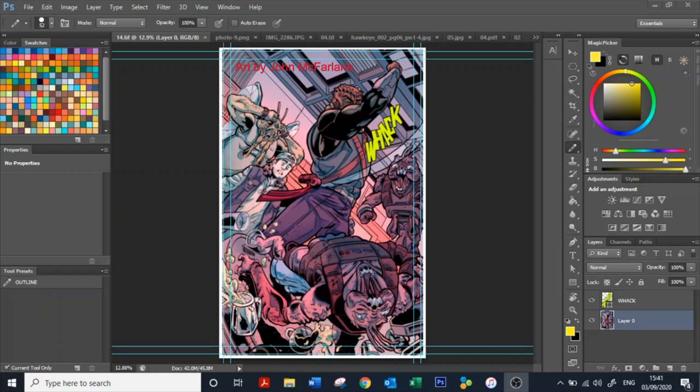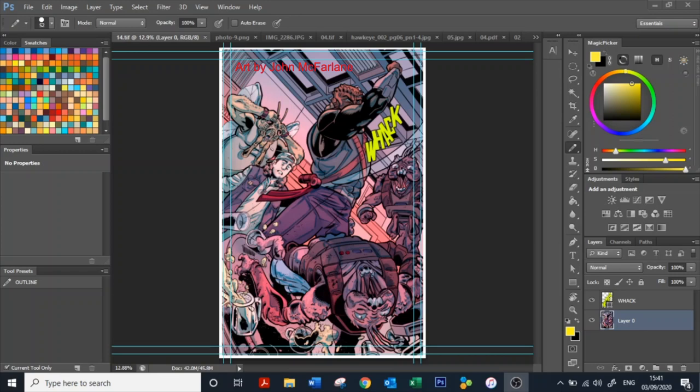OK, so what are the basic panels that we need to know about before we start writing our script? Well, the first one is a splash page. A splash page is a single panel that takes up the entirety of a page and is usually used for an action scene or a big reveal.